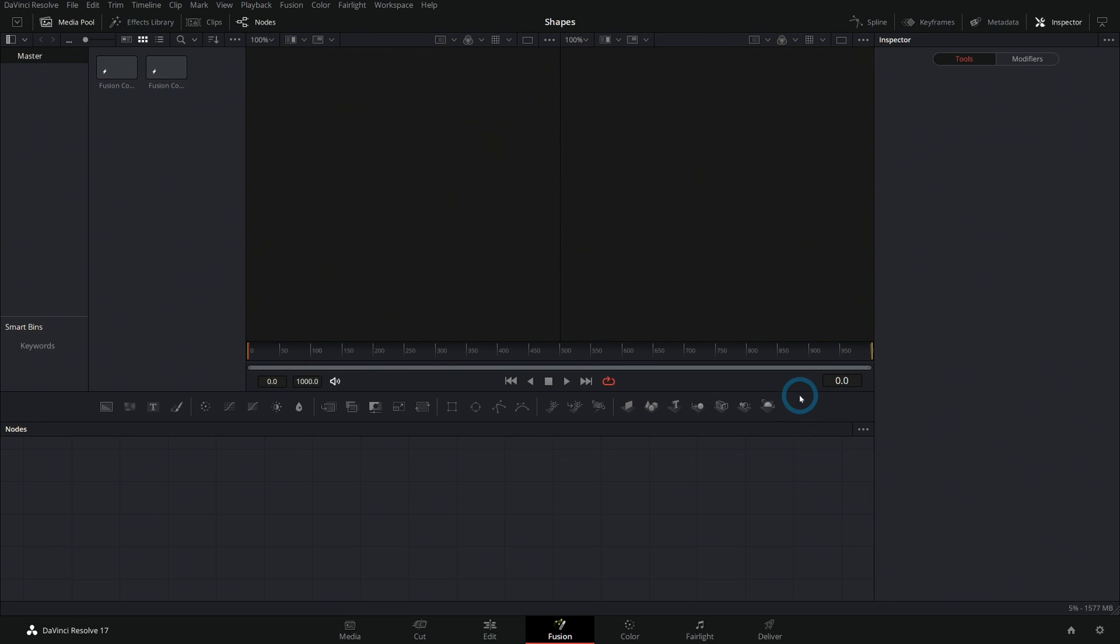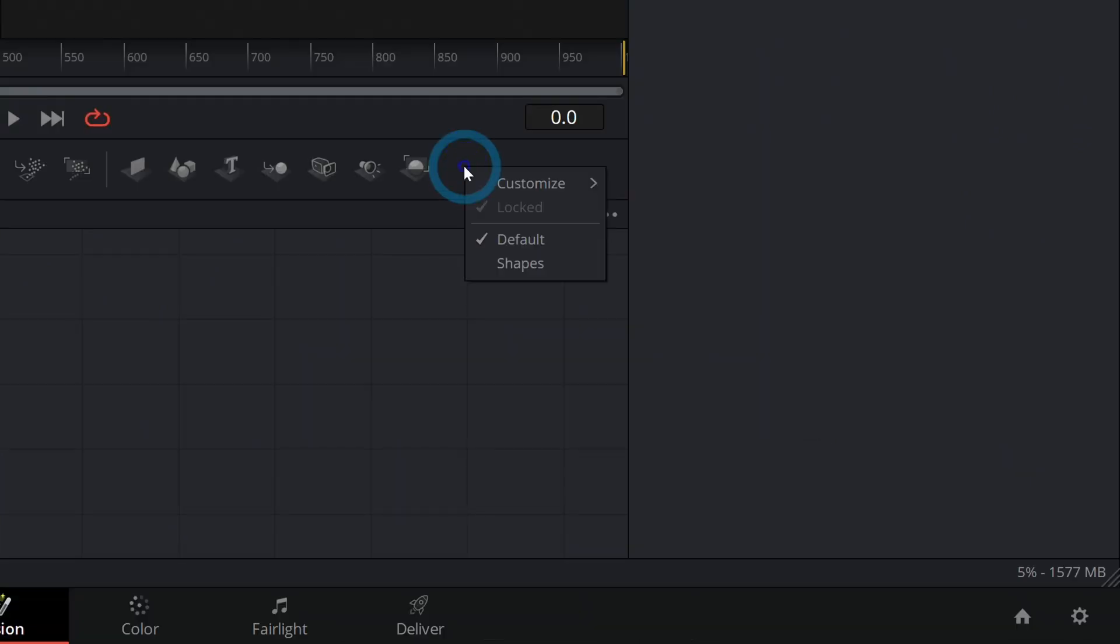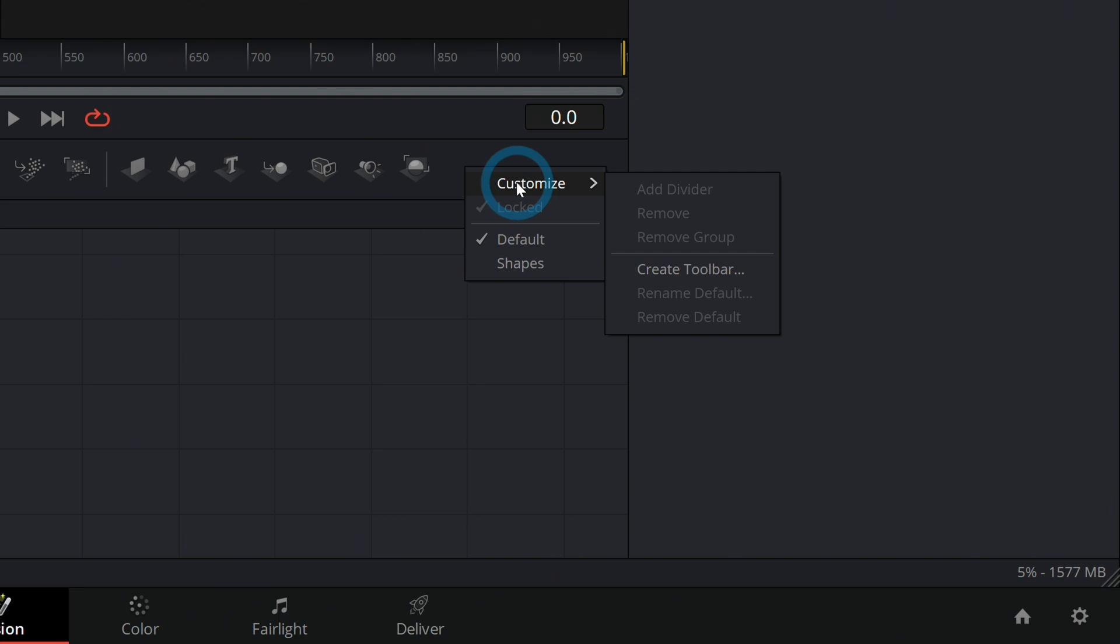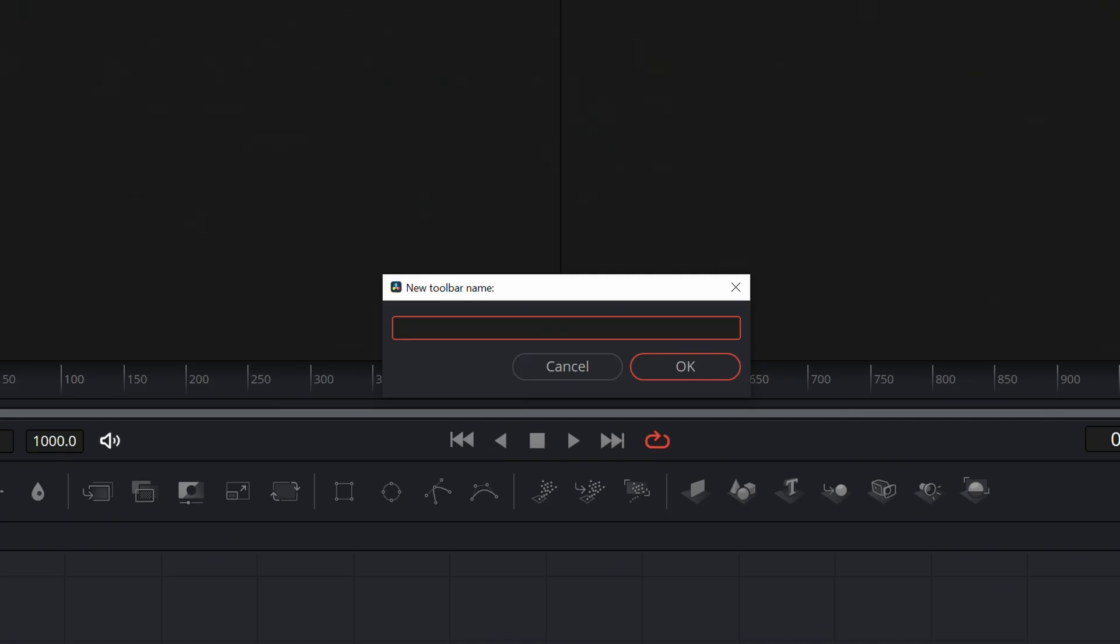Check this out. You go over here to some blank space, right-click and say Customize, and you can create a new toolbar. Check this out, I'll say Create Toolbar. Let's make a new toolbar. Let's call it Casey's Faves. Hit okay.